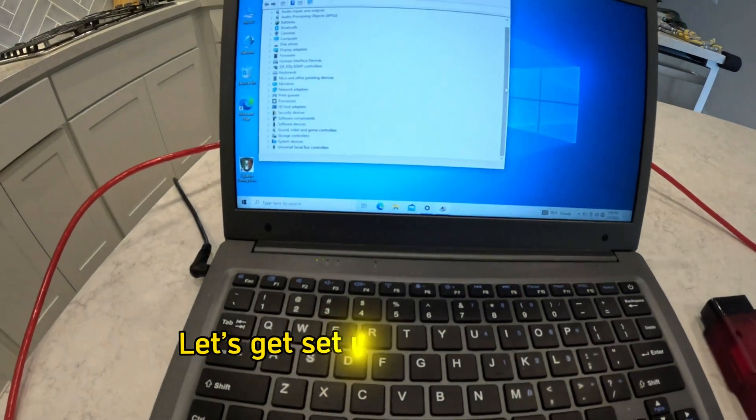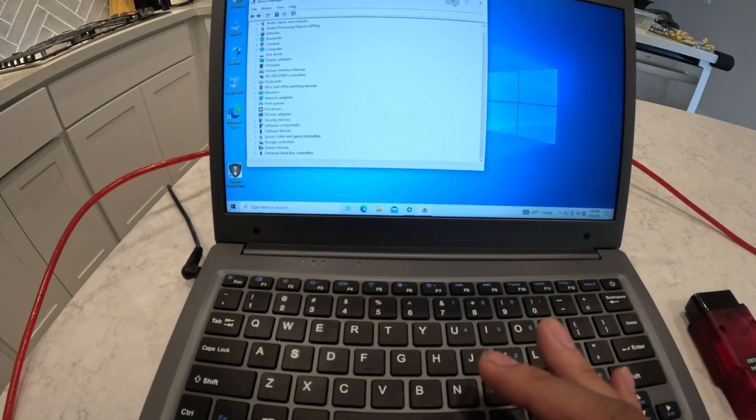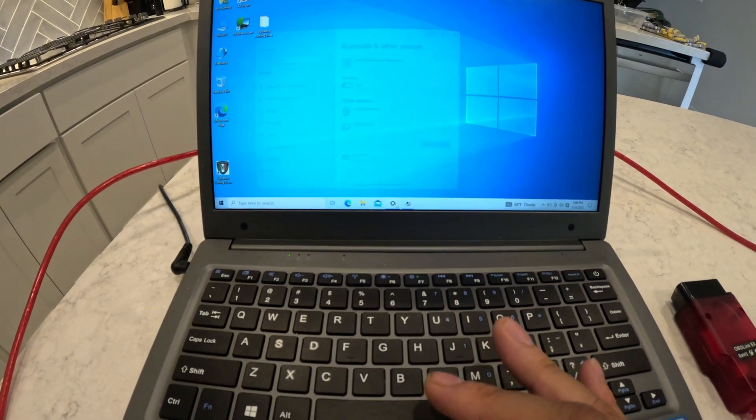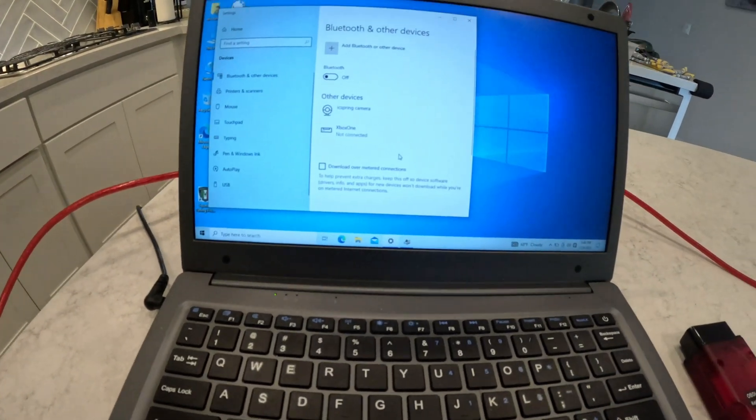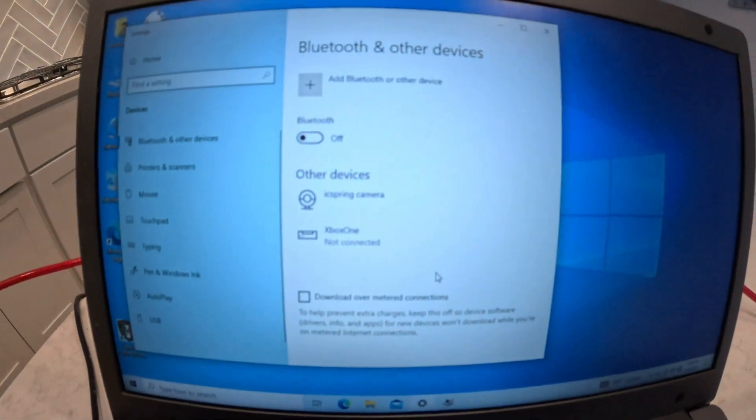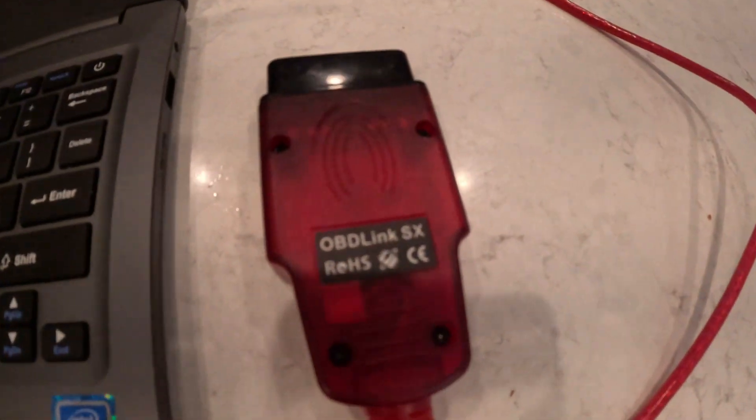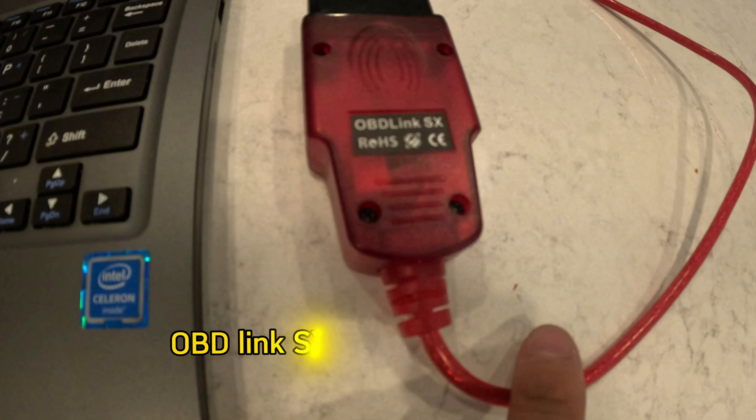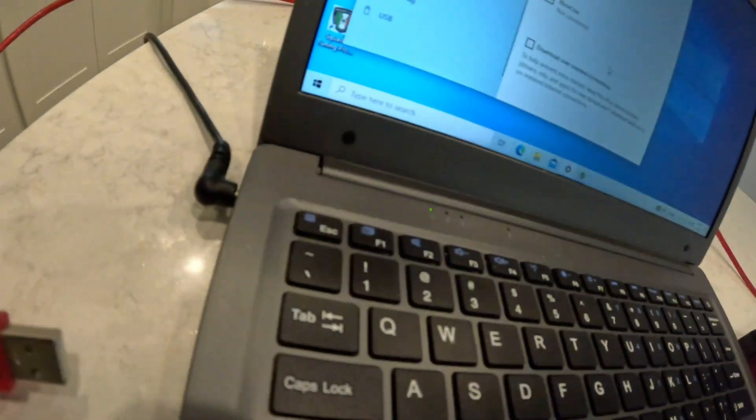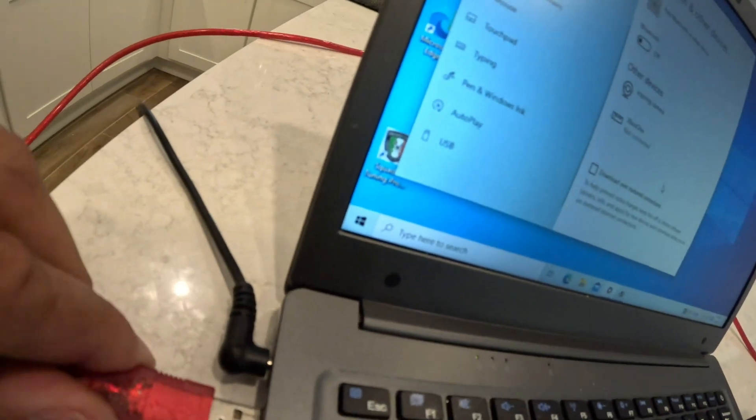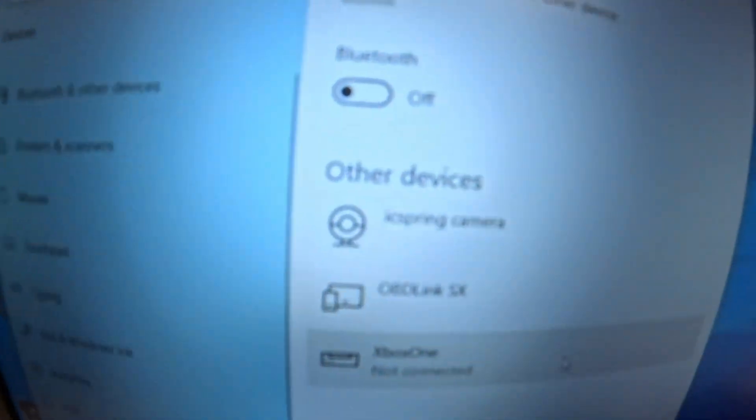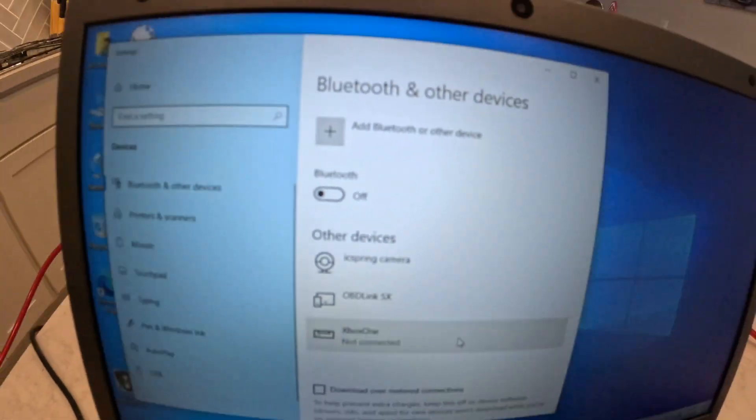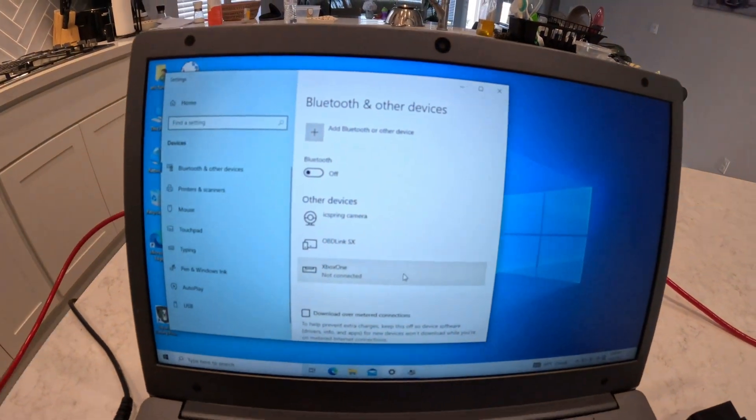What we're going to do now is go through some basic settings. When I pull this up it's going to be under Devices. As you can see there's nothing there. I'm using the OBDLink SX which you can get on Amazon. I'm going to simply plug this in. Once I have that plugged in, you can see it's now reading that it is available.